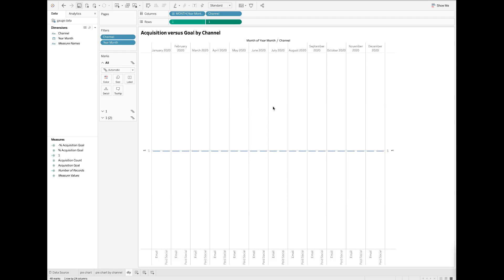Hide the axis title and tick marks as well. I want to filter this chart by channel and month, so I will need to drop the year, month, and channel fields to the filters card.